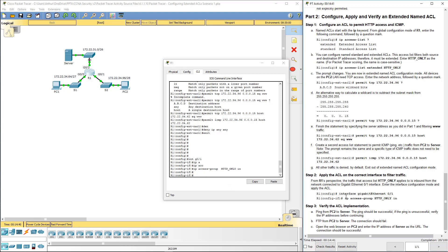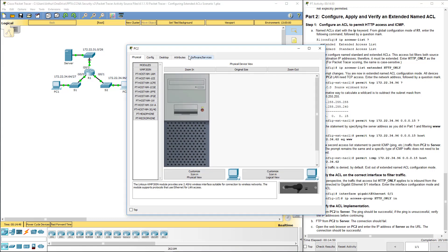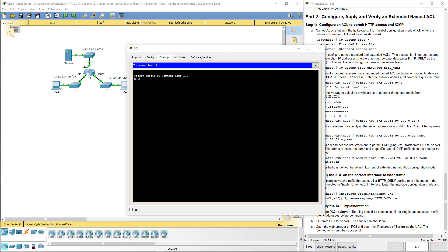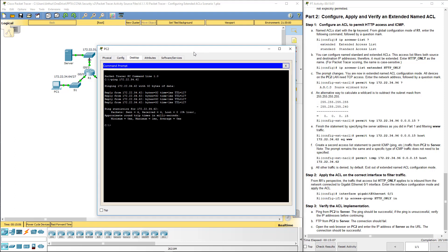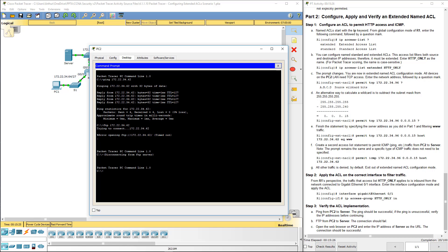Now let's go ahead and let's verify with step 3. Ping from PC2 to server. I'm going to go back to my addresses. Ping 172.22.34.62 and it responds. Now let's try FTP. FTP 172.22.34.62. It should fail because we only allowed web traffic and ICMP.